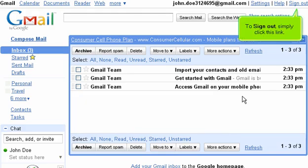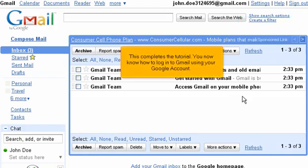To sign out, simply click this link. This completes the tutorial. You now know how to log in to Gmail using your Google account.